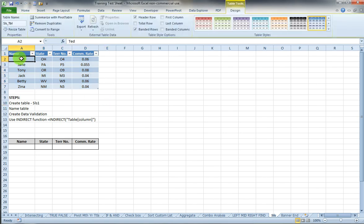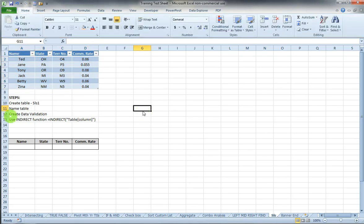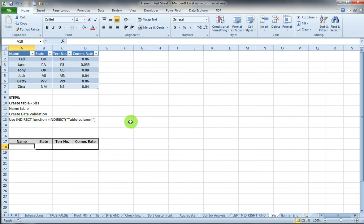So now if I highlight my table, notice it's named SLS_TBL. Now we're going to create data validation down here so I can pull the name. I click in the area where I want my data validation list, go to the data tab.